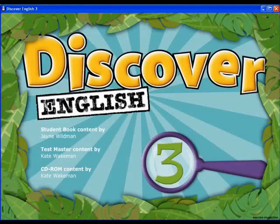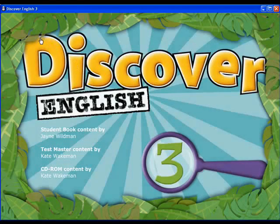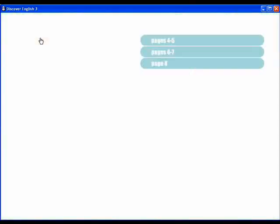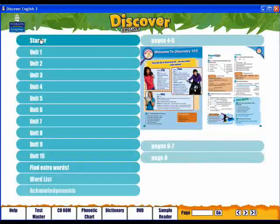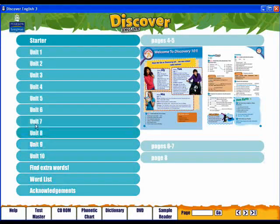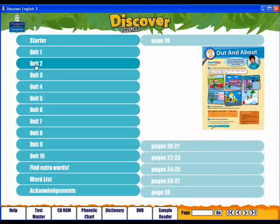Welcome! This video will show you how to use your interactive whiteboard software in the classroom. You will see the units divided up just as in the book. Click on a unit to display its contents.